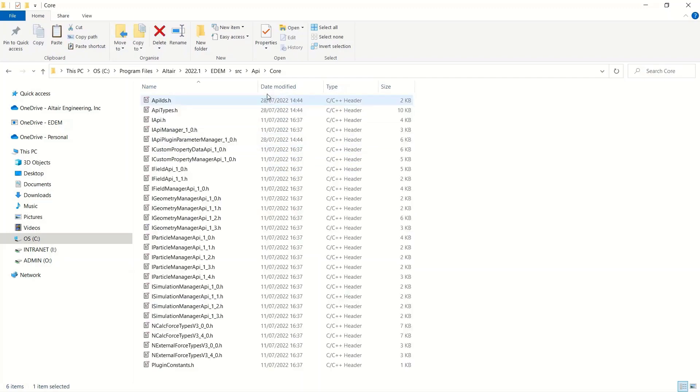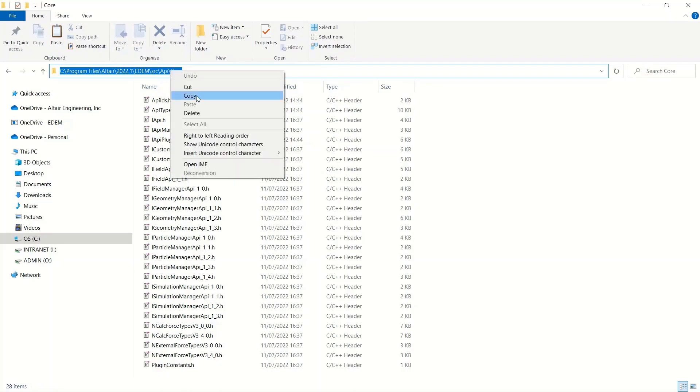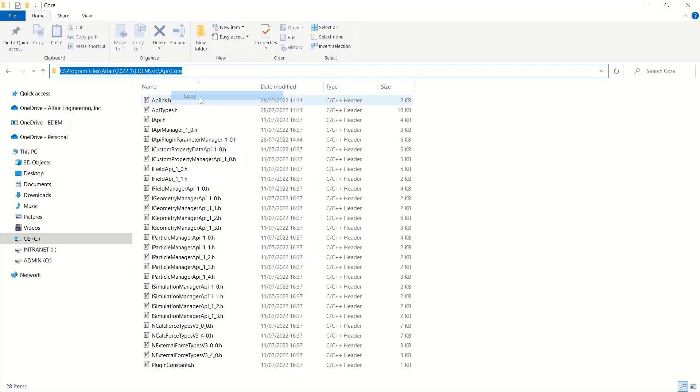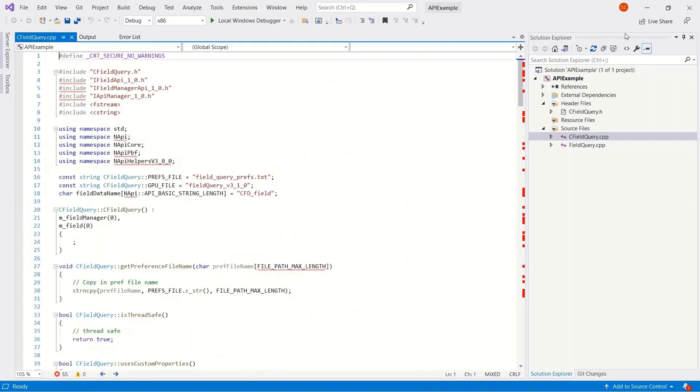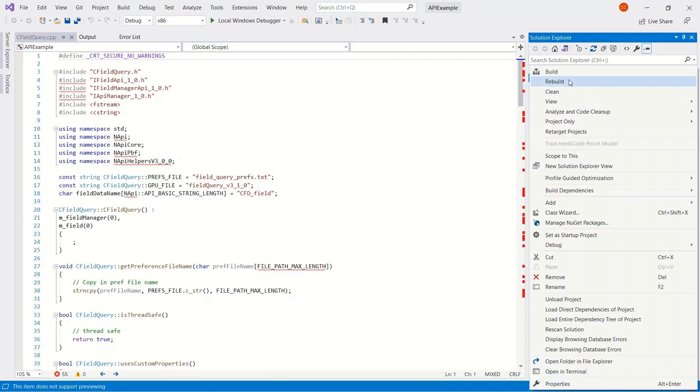If we go to the EDEM install folder, in this case 2022.1 EDEM source, you can see there's API files, and there's contact models, there's core, there's particle body force.